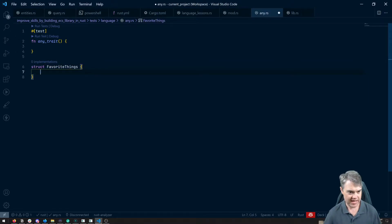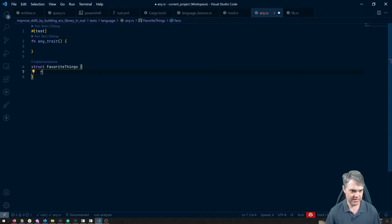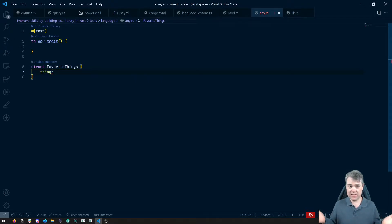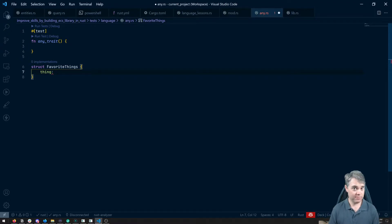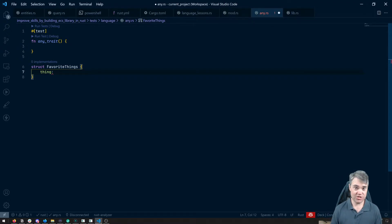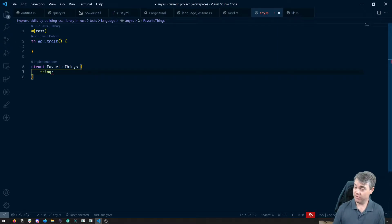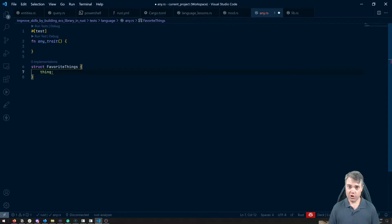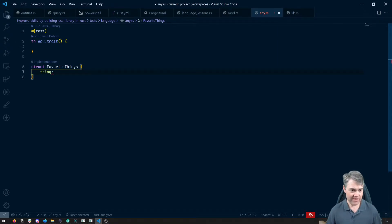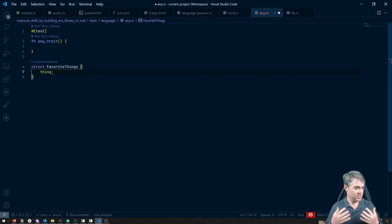And the actual thing is going to be something. Maybe it's a number sometimes. Maybe it's just like another struct that we've come up with ourself. We don't know what that is. And there's no way for me to just write down something like that.